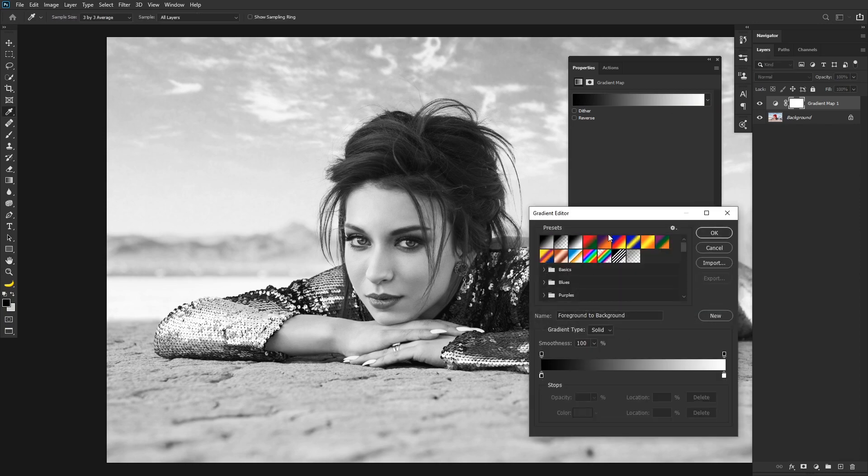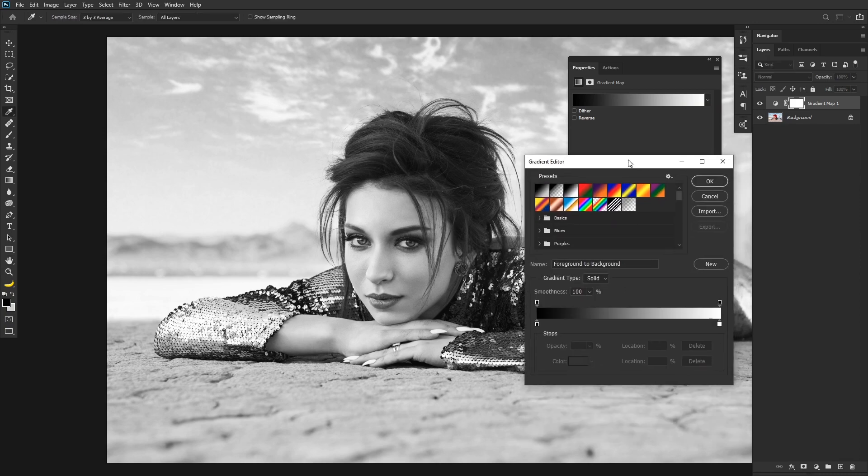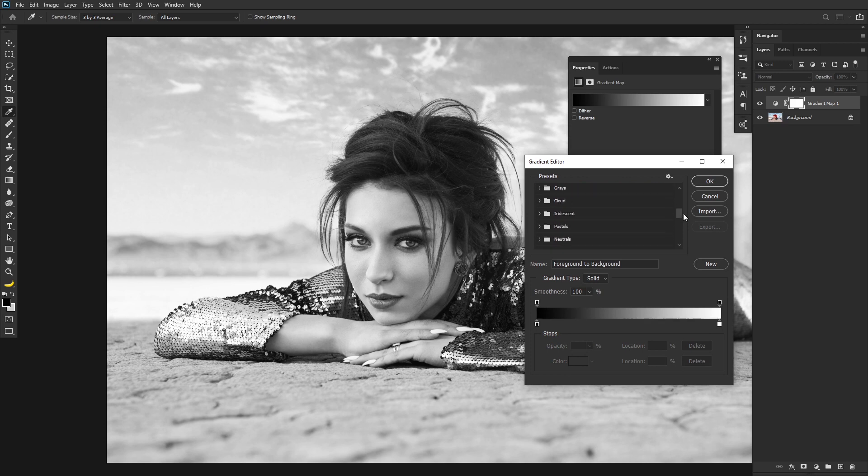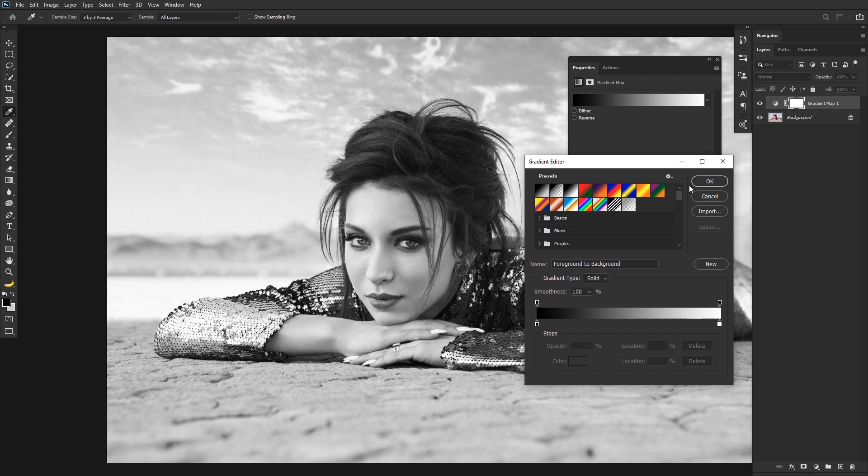So to start with, if you click on the Gradient, it will bring up the Gradient Editor, and you have some shortcuts you can pick from here. There's a bunch of them that come loaded with Photoshop. You can make your own, or you can import others.